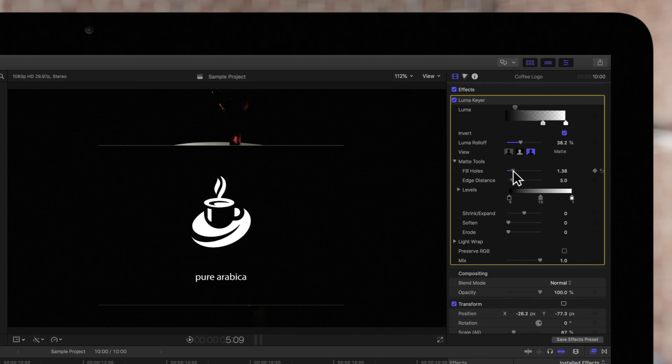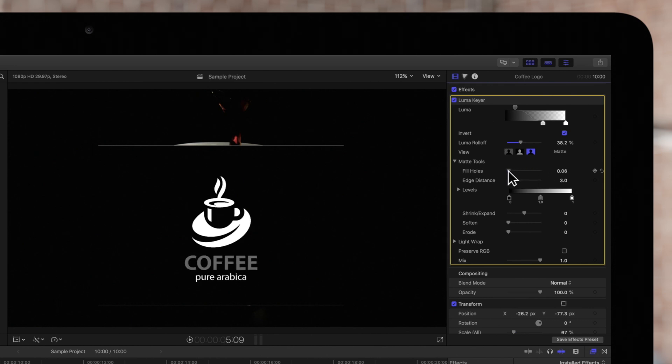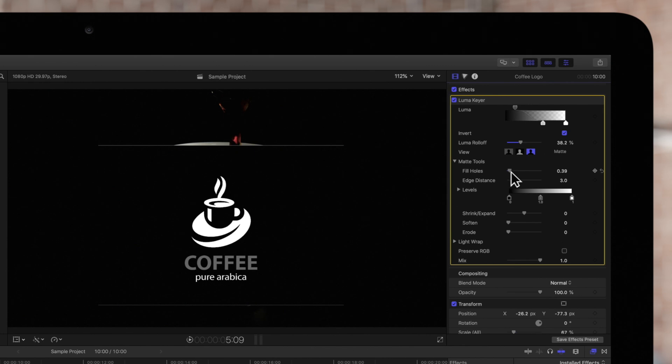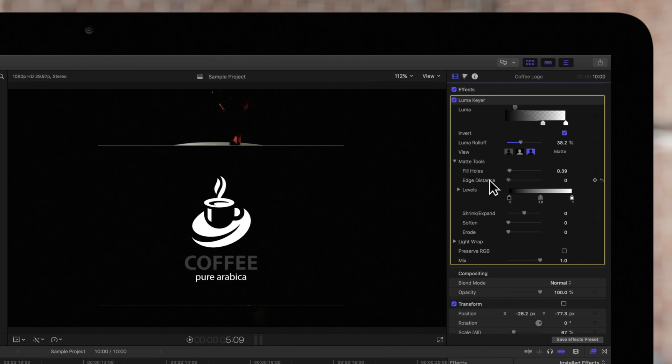Fill Holes helps fill any areas that are partially transparent. In our example, it's doing more harm than good so we'll set it to a low value. And Edge Distance determines how close to the edge fill holes is applied.